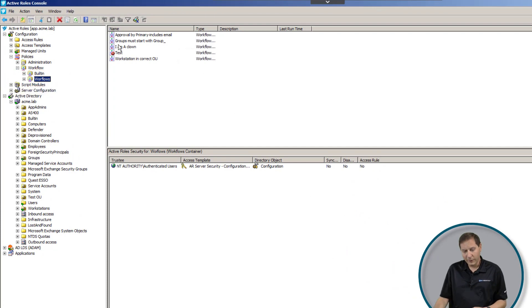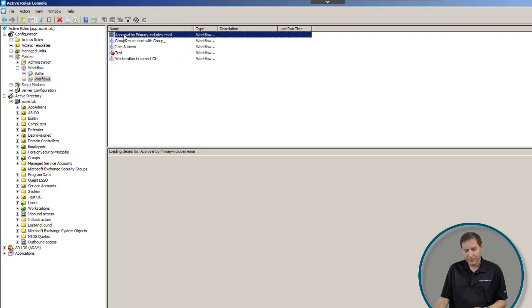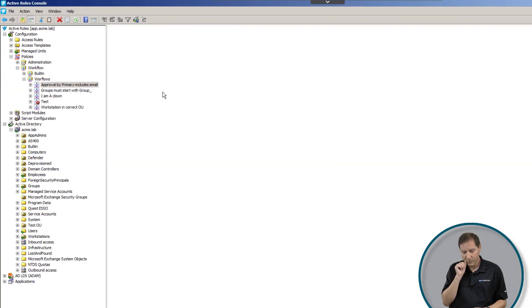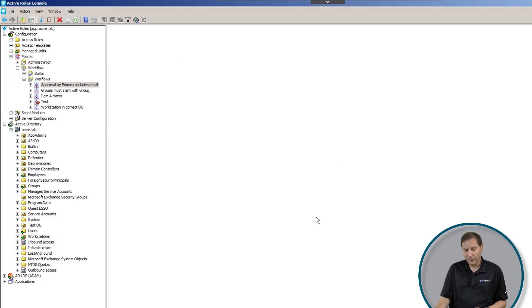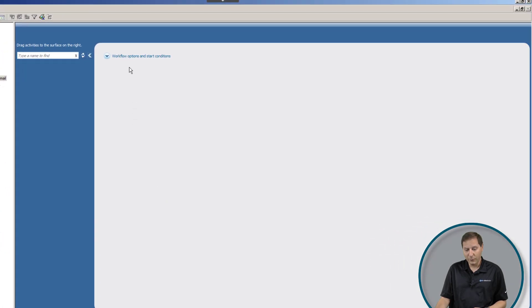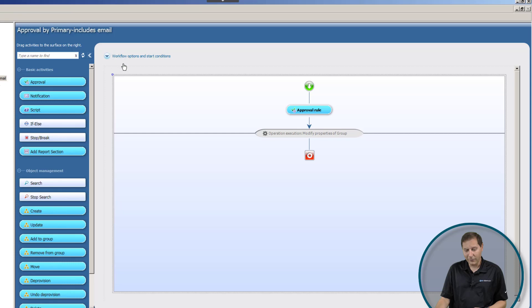Let's take a quick look at what that exact workflow looks like. Here I'm opening up a workflow and this particular workflow, like I said, will require approval of the owner of a group or distribution list before somebody can be added to it.